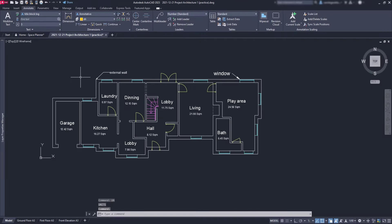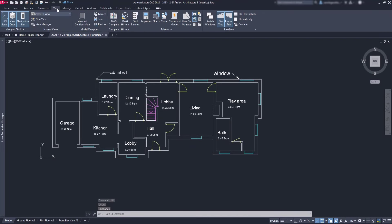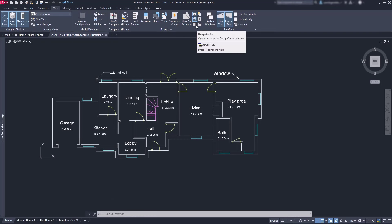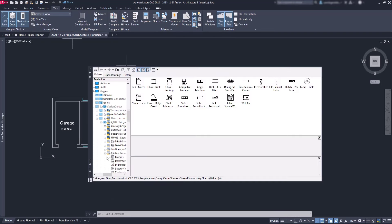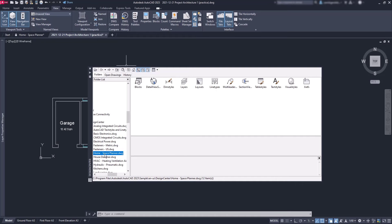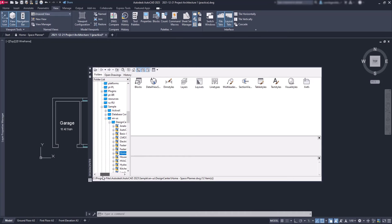Due to that, let's open the Design Center. You can find the button in the View tab. With this tool you can import content from other AutoCAD files such as blocks, dimension styles, layers, layouts, and so on. On the left is where you can search for the file.